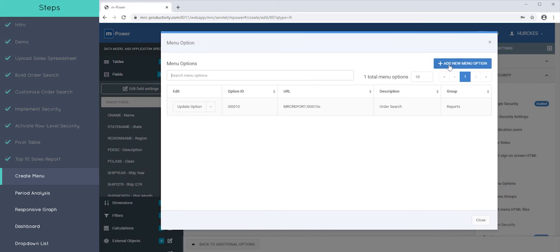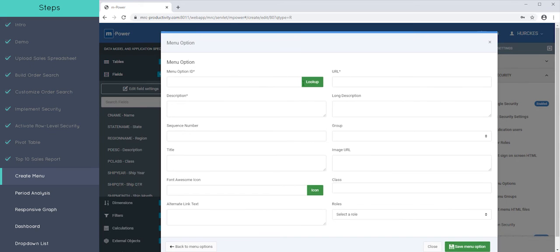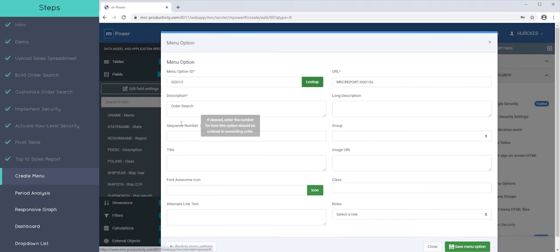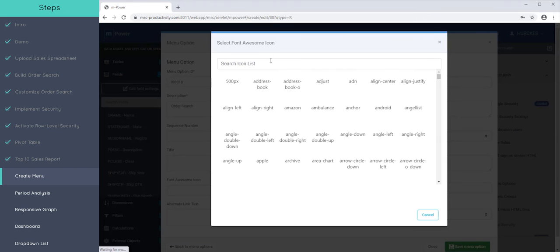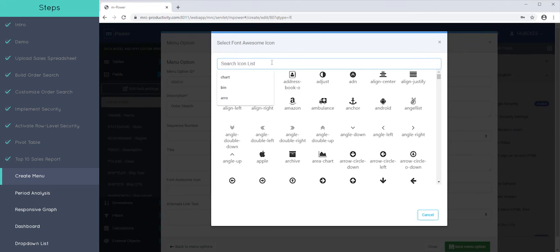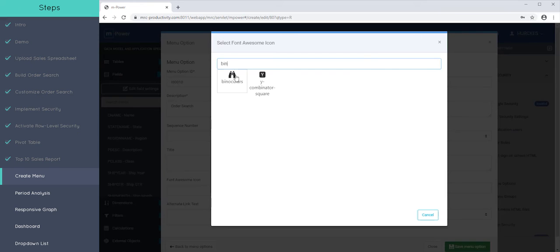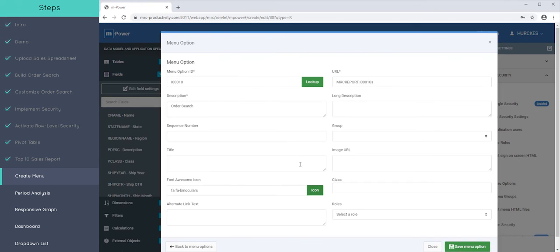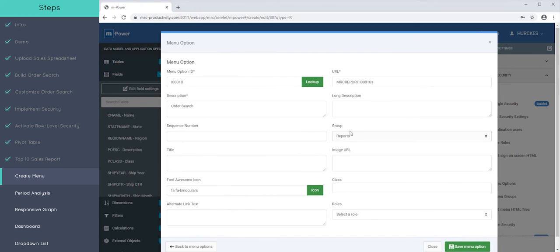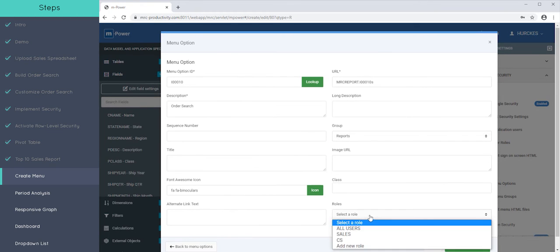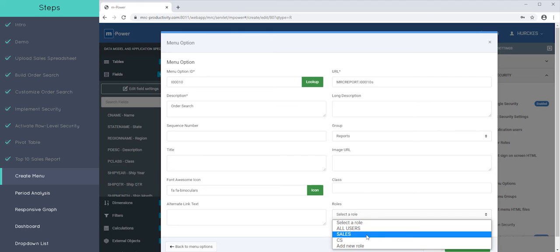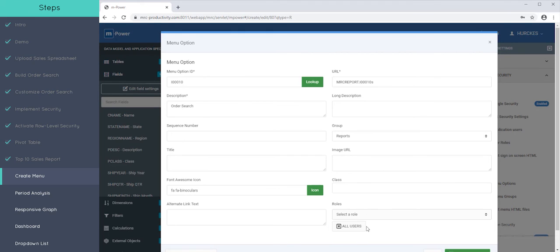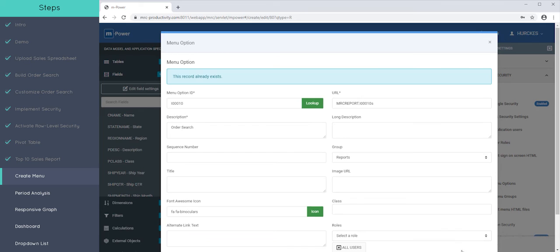Okay, great. Let's do another one. Let's do our report so we can do order search. And since this is searching, I'll use the binoculars. And again, I'll say this belongs to the reports group. And I can again say sales and CS, or I can just say all users to have it be applicable for everybody. So you could do that as well.